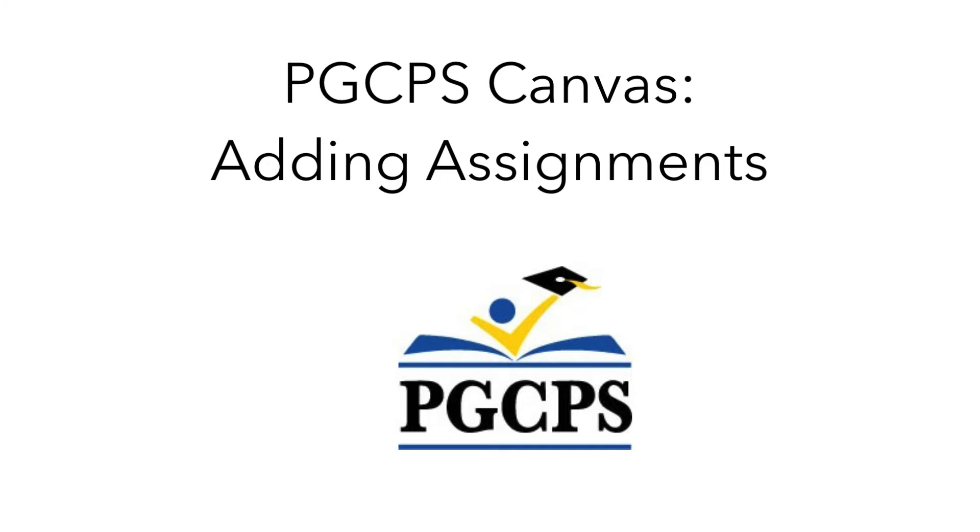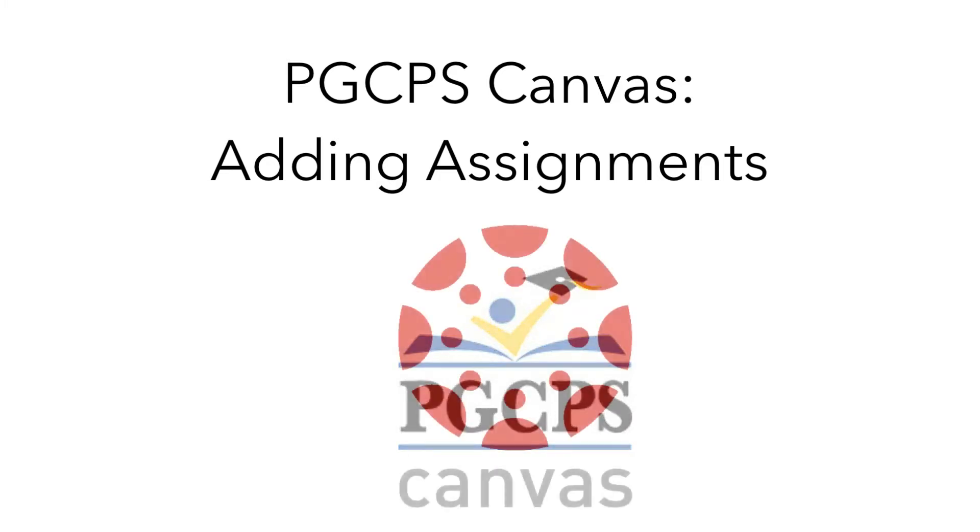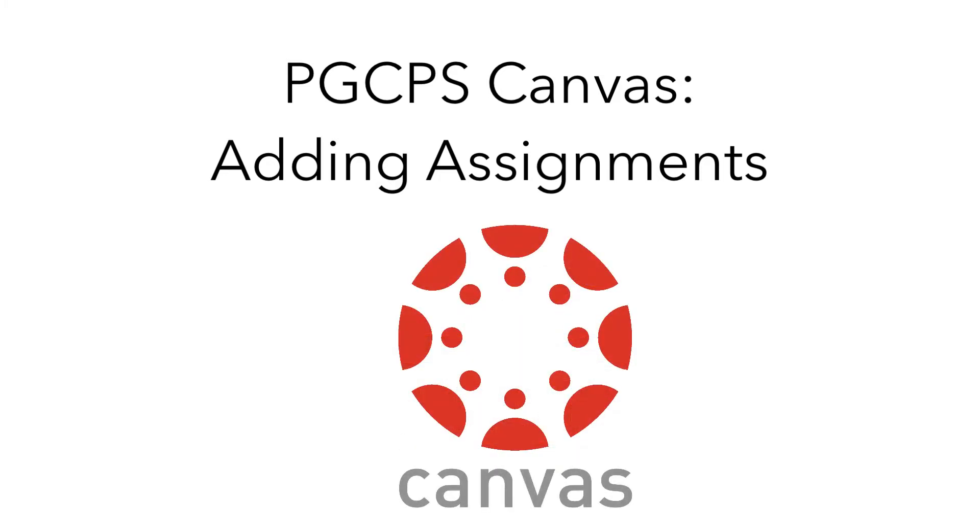Hello, and welcome to another video from the Technology Training Team, part of a series that will help educators at Prince George's County Public Schools set up their online courses in Canvas.